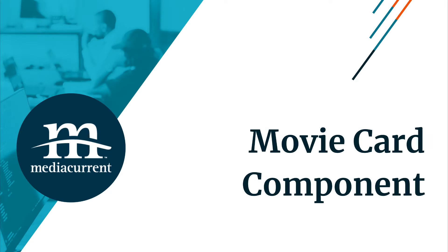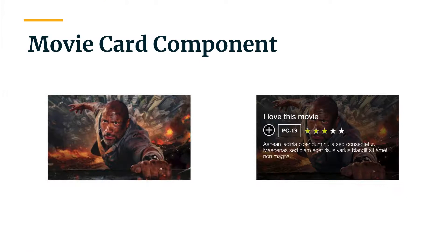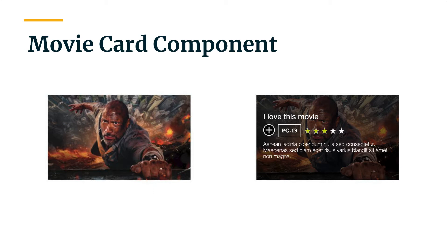Before we start building our movie card component, we need to review the design and identify the fields that make up the card as well as what our markup might look like. When writing markup, it's important to have a clear idea of how the component will behave on both mobile and desktop. Writing markup that naturally adapts to any device size without forcing things into place is always recommended.